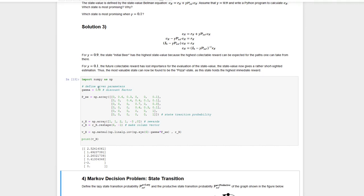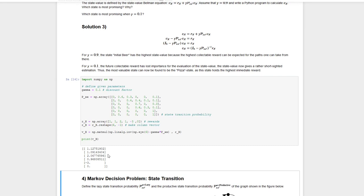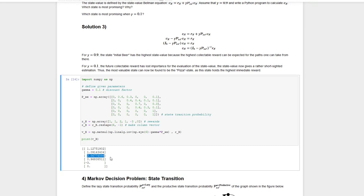If we change gamma to 0.1, we take a more short-sighted perspective, paying more attention to the immediate reward. Running the program now, the state with the highest value is state number three — the pizza state. This is because the value is now mostly defined by the immediate reward, and the pizza state has the highest immediate reward of plus two, making it plausible that it gets the highest value with a short-sighted discount factor.